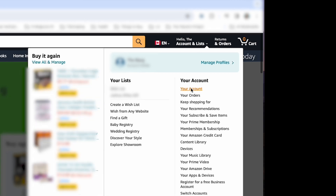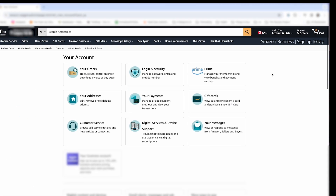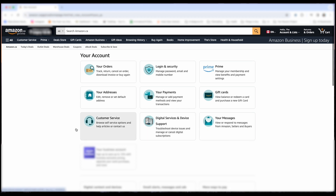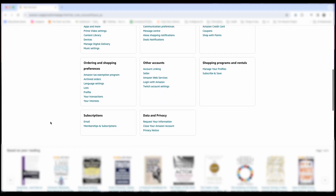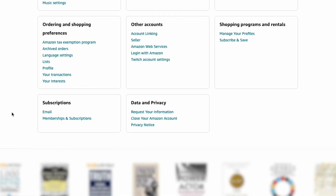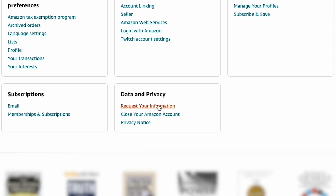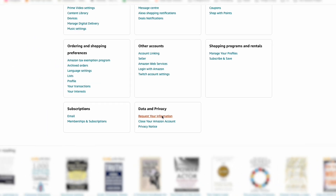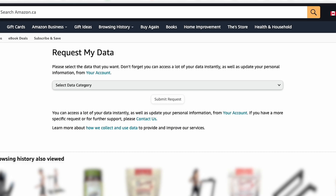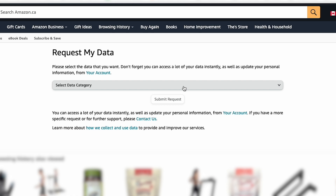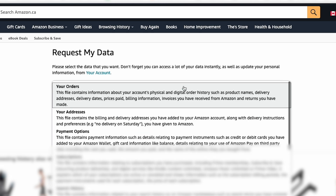Then you'll have to scroll down again, and left-click on Request Your Information. At the top, you'll have to left-click Select Data Category, and then left-click Your Orders.